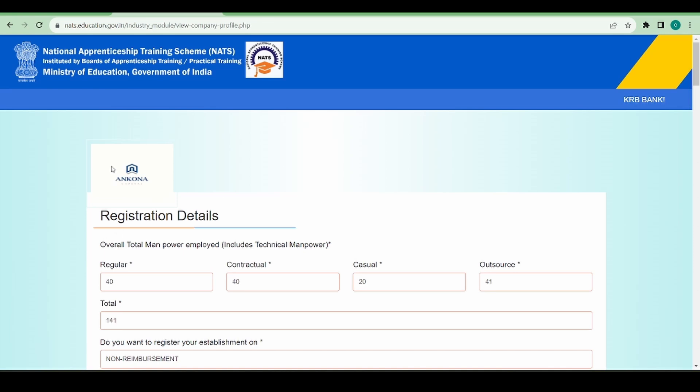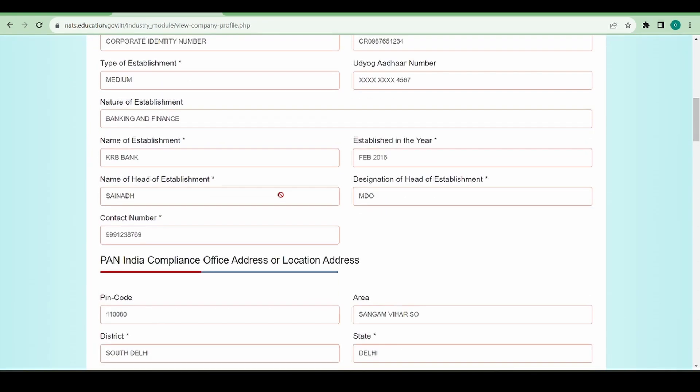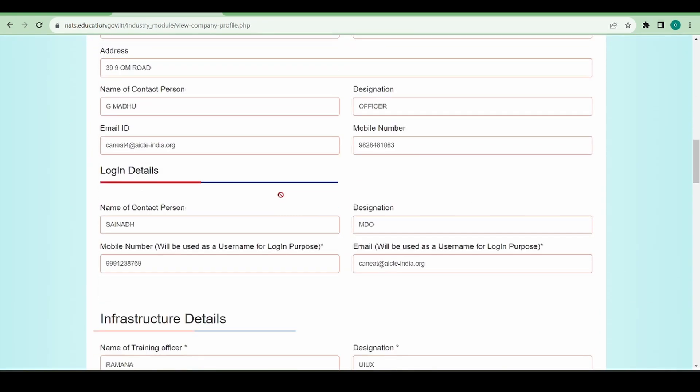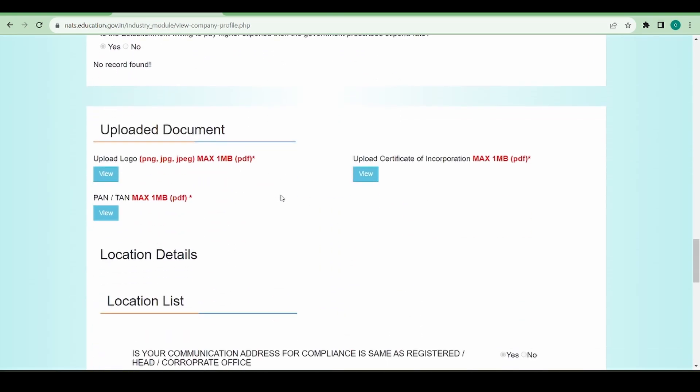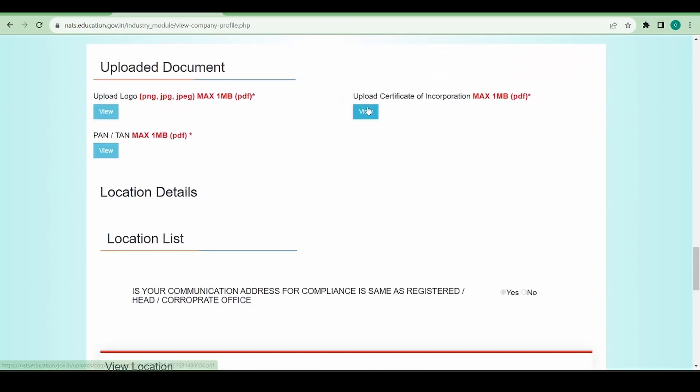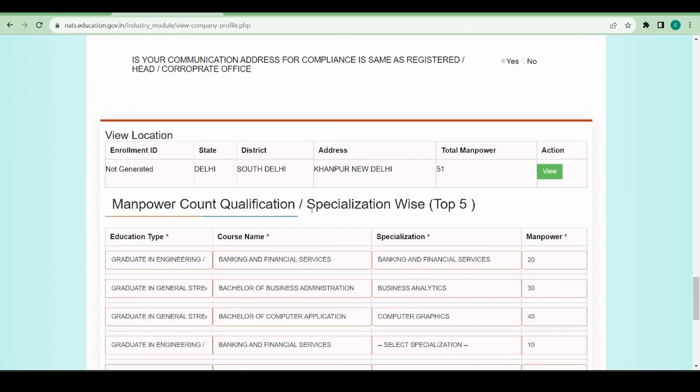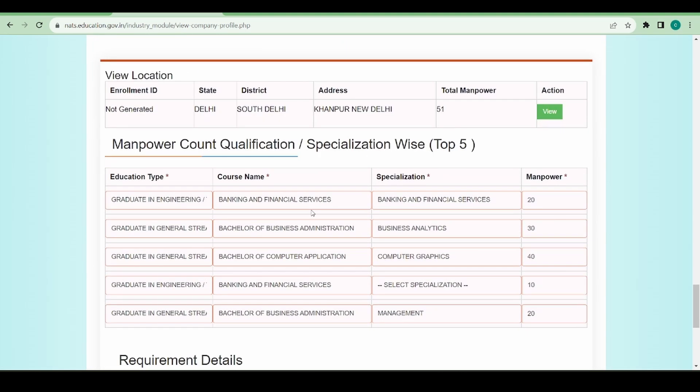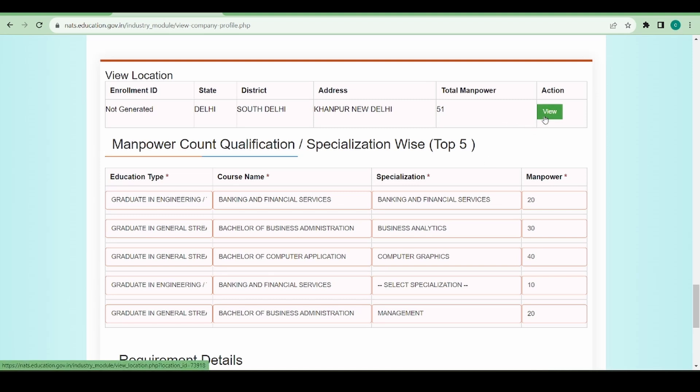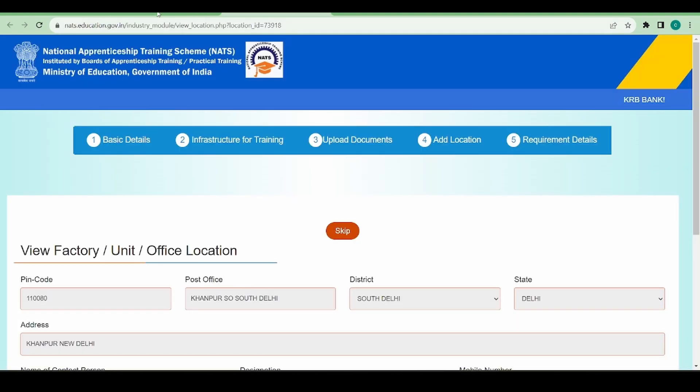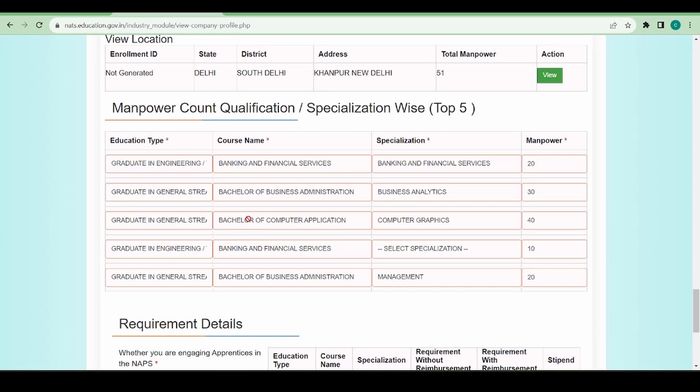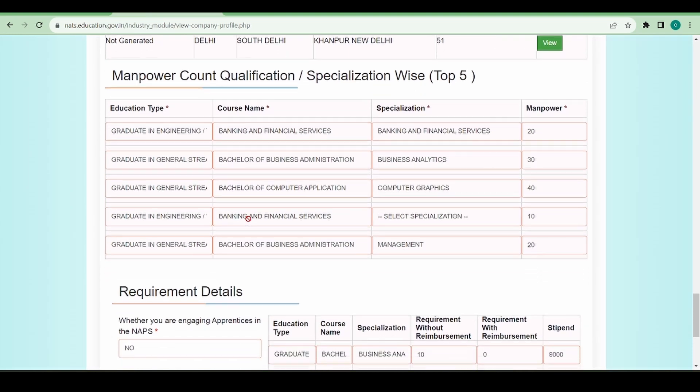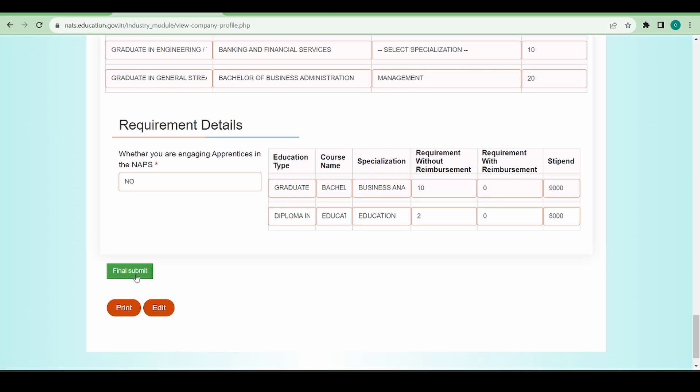I can see my corporate logo, whatever I have uploaded, the infrastructure details, uploaded document details - you can view them from here if you want to. You can see how many locations you have - this is the sub-location here. If you want, I can see the details from here of my sub-location. I can see the top five manpower count which I've just given and the requirement details. If I feel everything is okay, it is well and good. If not, I can just click on edit and edit my details once again as needed.